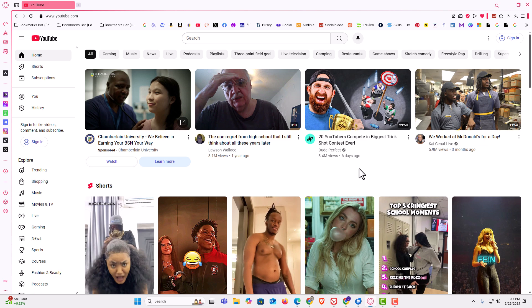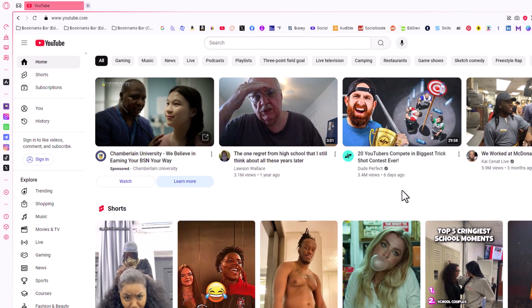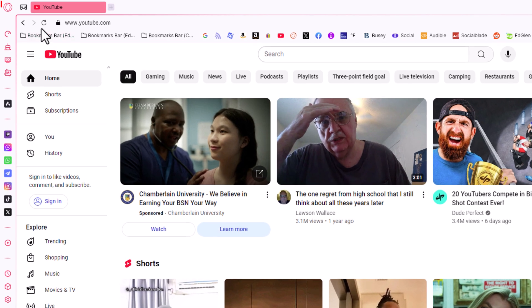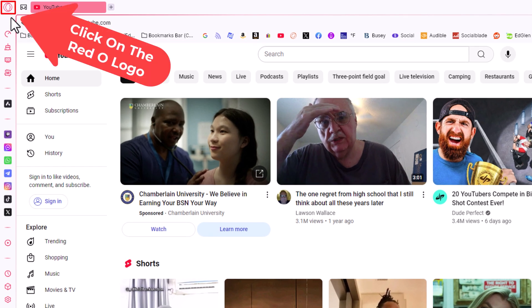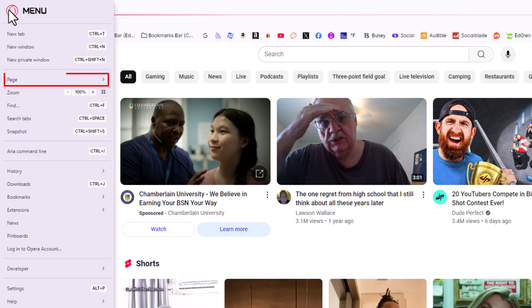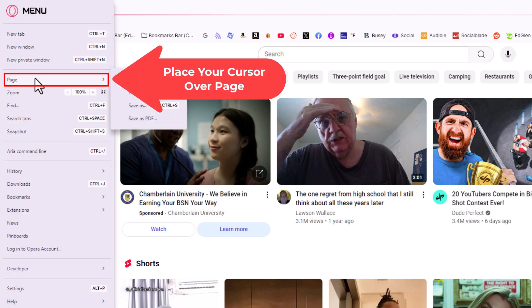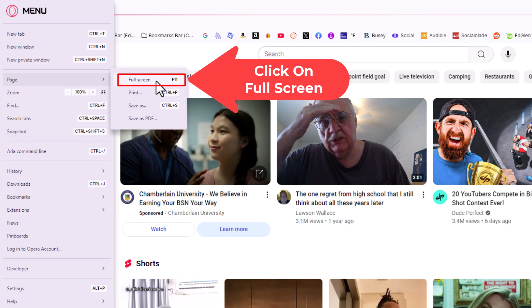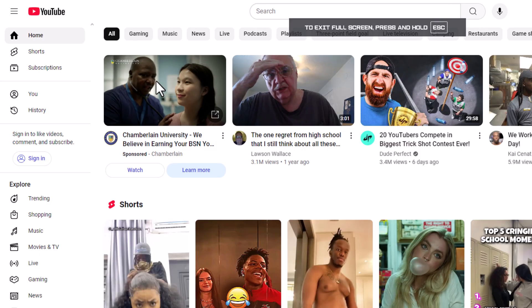Another way to enter into full screen mode is to go to the upper left hand corner, up to where you see the little red O logo. Click on that. Then you'll go down to where it says Page, and straight off to the right, Full Screen. It tells you the keyboard shortcut for full screen is F11. I'm going to click on Full Screen. I have went back into full screen mode.